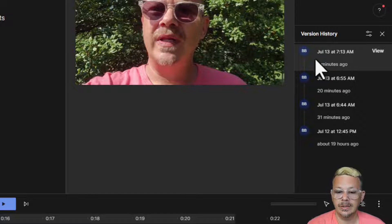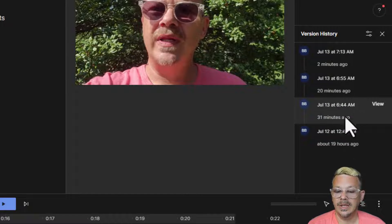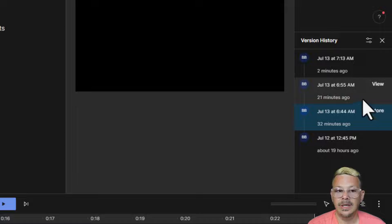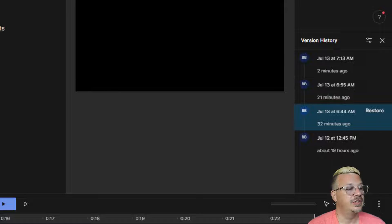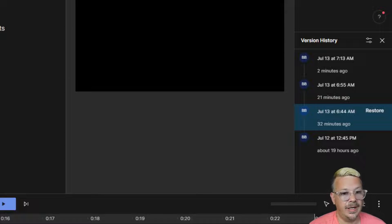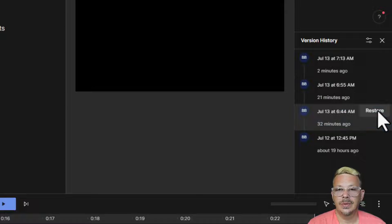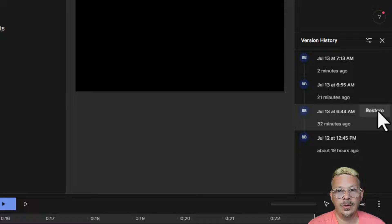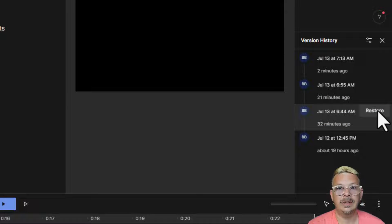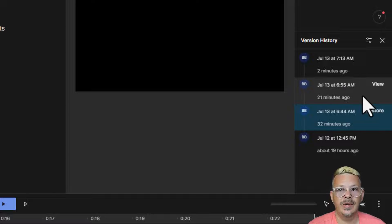You can come into any one of these and view it. Once you view it and say yeah, that's the one I want, you just hit Restore and it'll make that one the new file. That one will become your permanent file.